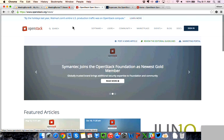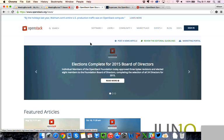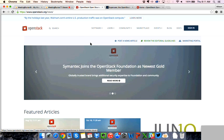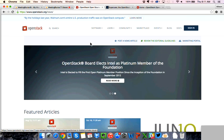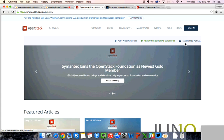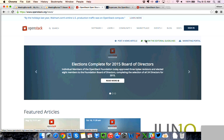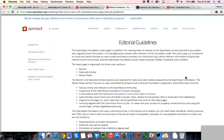If we scroll back up to the top of the page, I wanted to point out some important links at the top of the page. So you'll see at the top of the page, we have three links at the top. The first is the post a news article link. This will take you to the form fill to post your article. We also have review the editorial guidelines, and we're going to go to this. And then we have another link to the marketing portal. And Allison's going to take us to the marketing portal in just a little bit. But for now, let's look at the editorial guidelines and talk about what we intend for this news page to be for the community and why we've created it, and what guidelines that we plan to observe in posting the news.